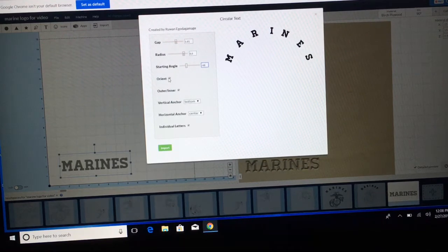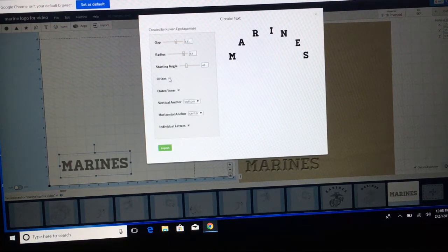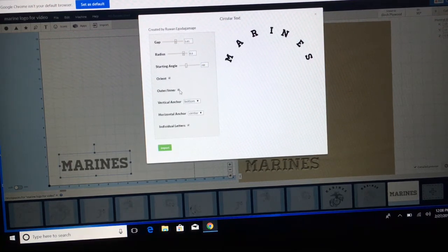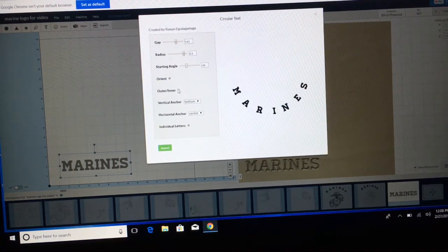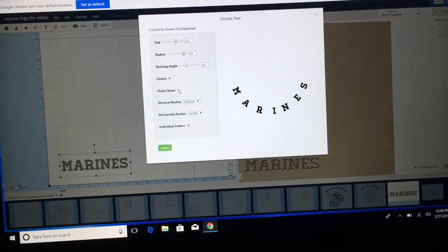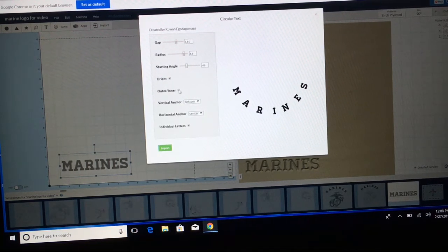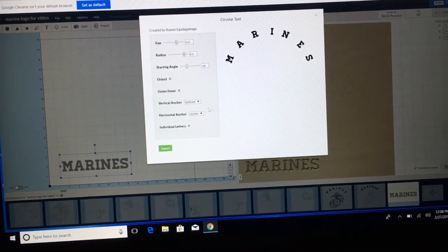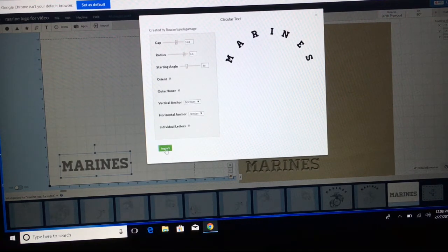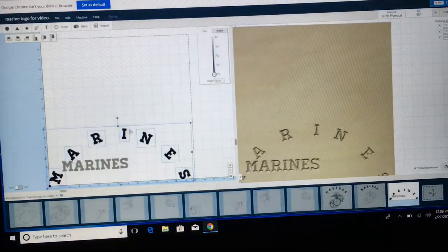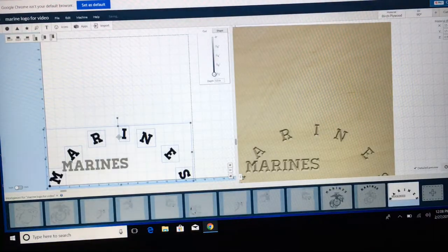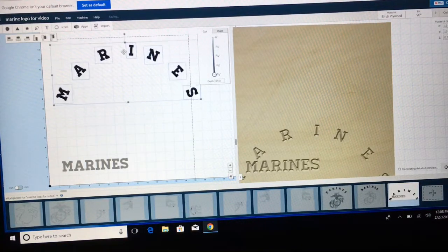We can also orient the letters — you see how that changed it. I don't want that. We can also have it at the bottom, but in our case I want to keep it at the top. So I like that. I'm going to go ahead and import that into my drawing and bring it up to here.